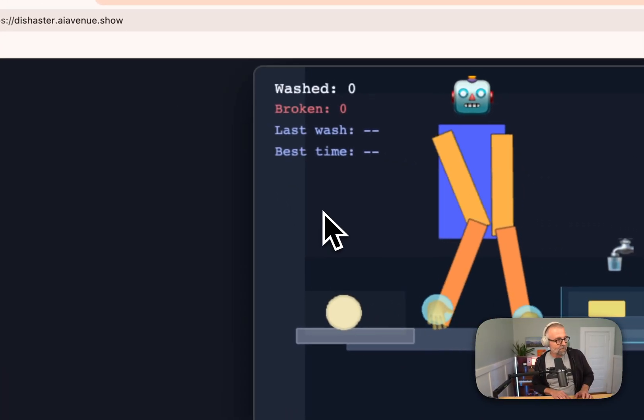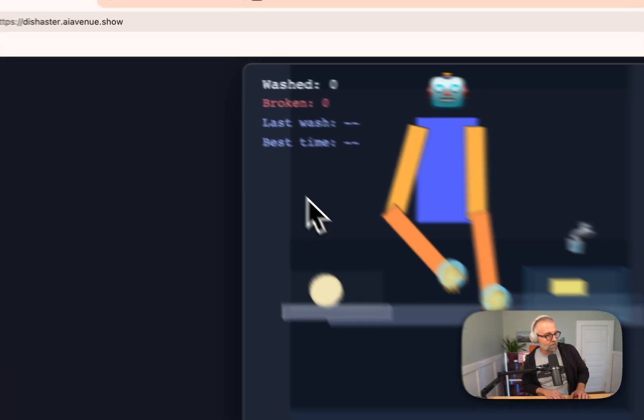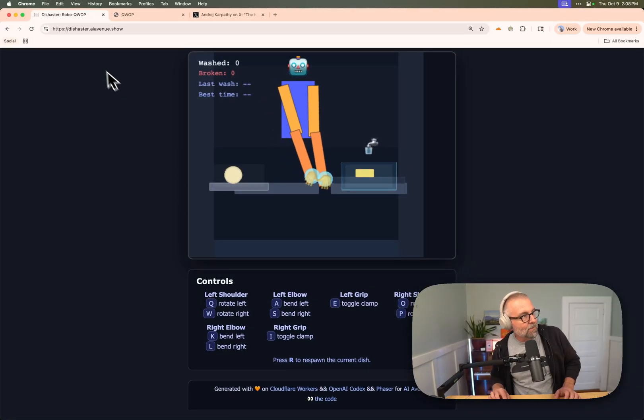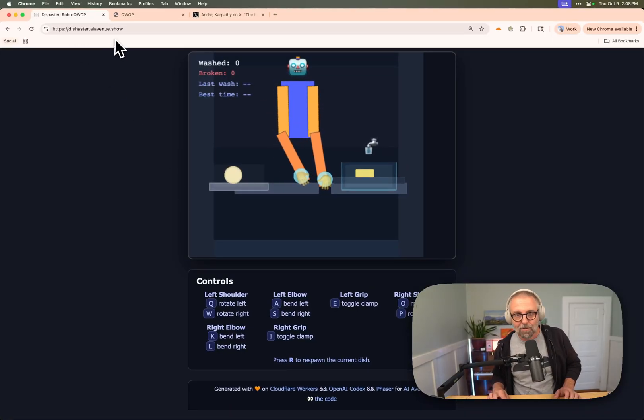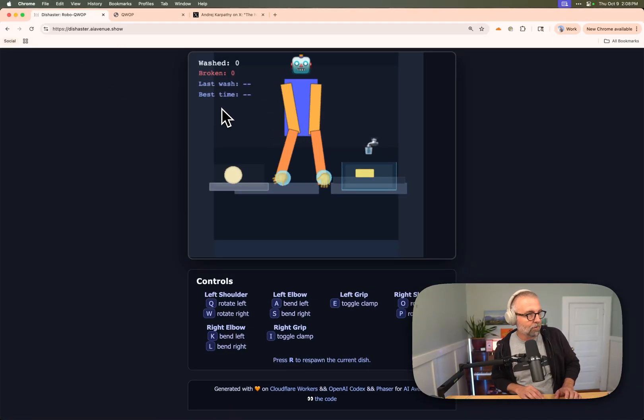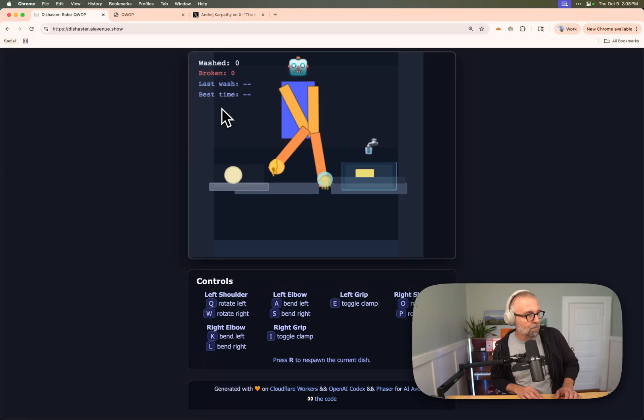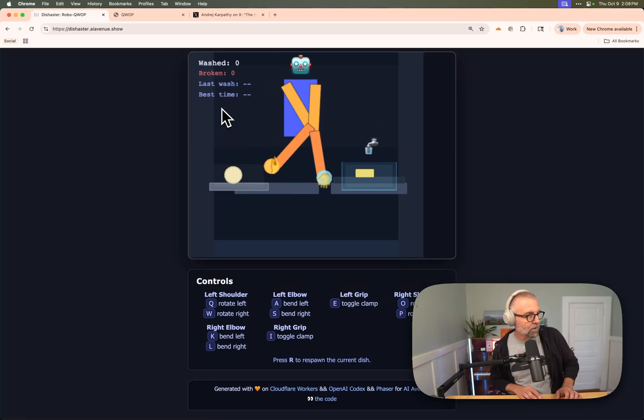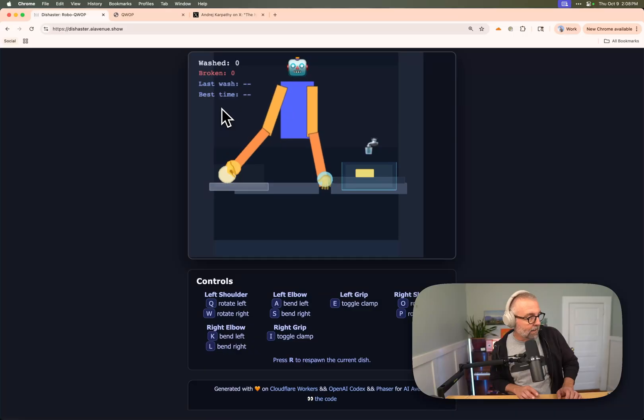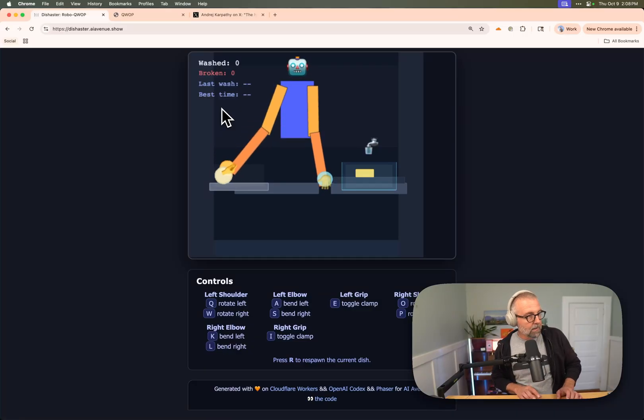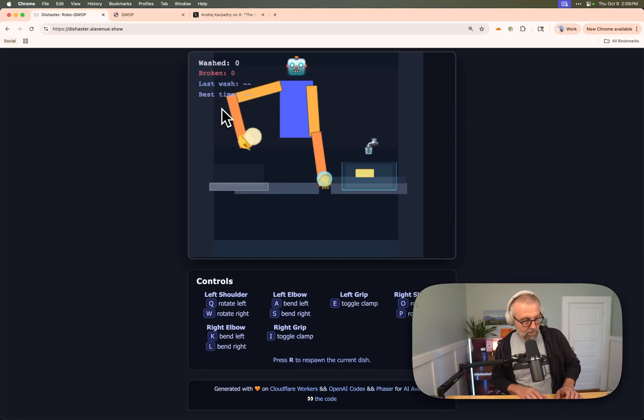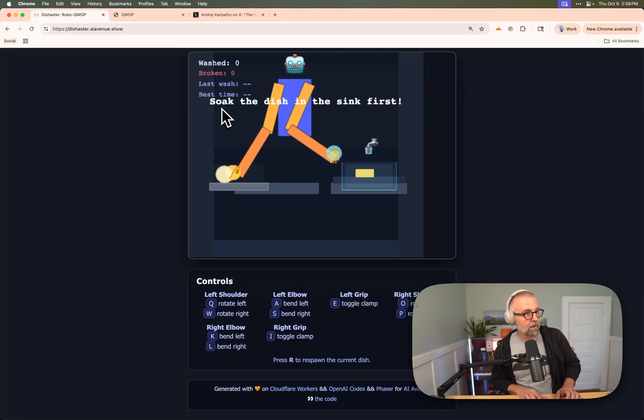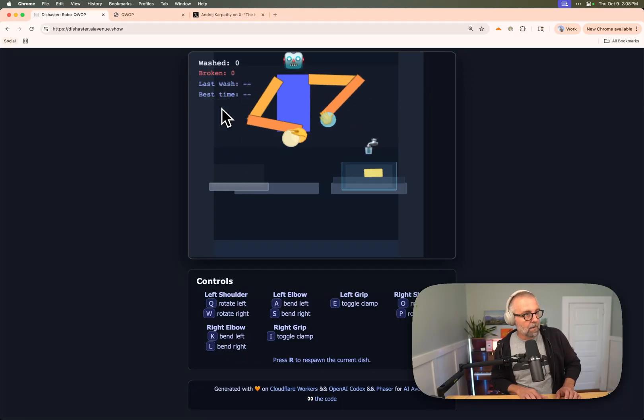I'm going to try to get this little thing over here. You can see the controls are down here. This is available at disaster.aiave.show if you want to give this a try. See if you're better at it than I am. I've been playing it for a while. I think it's actually pretty fun. I'm trying to get my hand over. I got it. Okay, so the robot's got it.